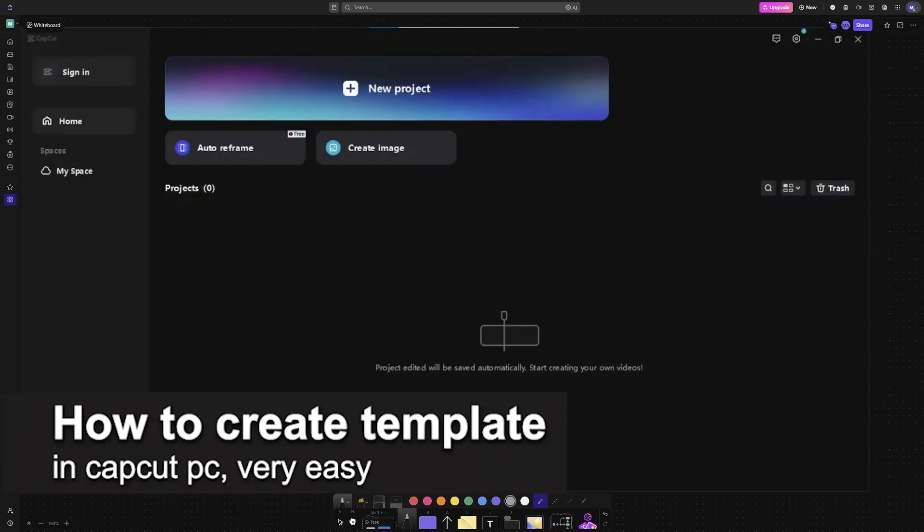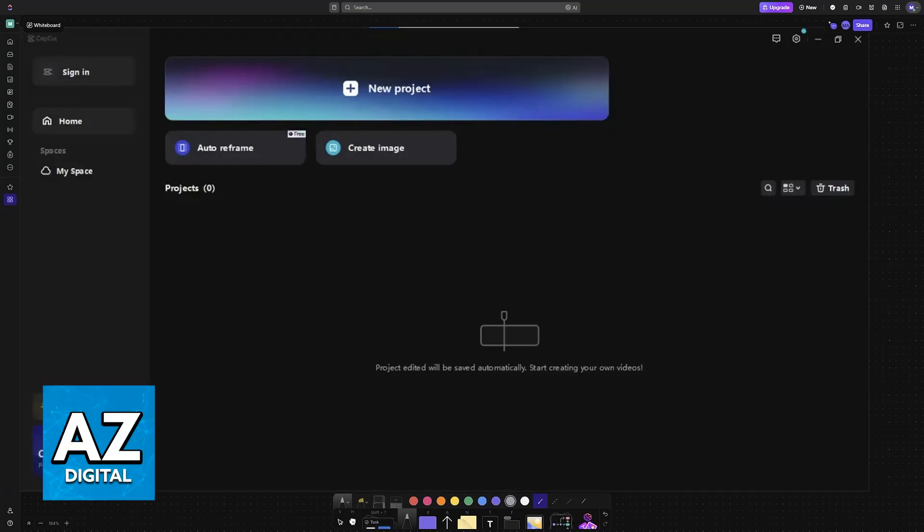In this video I'm going to teach you how to create a template in CapCut PC. It's a very easy process, so make sure to follow along. In this video I'm going to teach you how to set up a template.